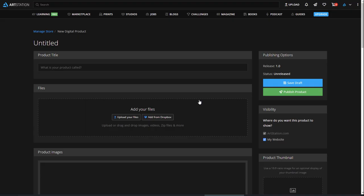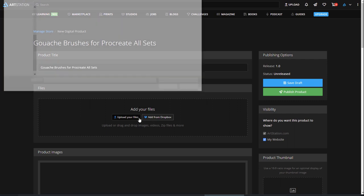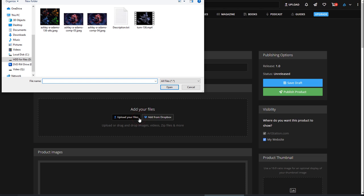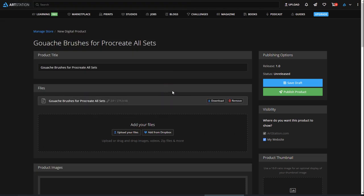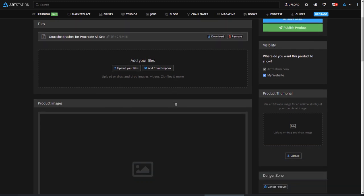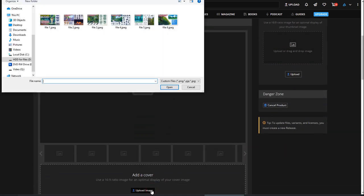The uploading process is very similar to when we added a project, though you will notice a few differences. Add your title, then upload your digital products. You can click and drag files from your computer, or from files you already have on your Dropbox.